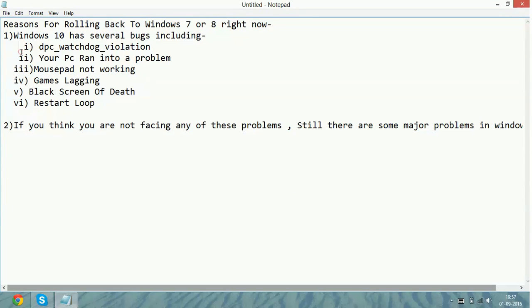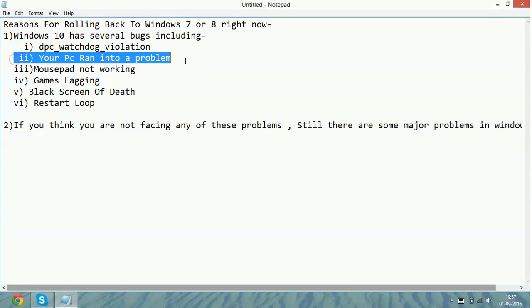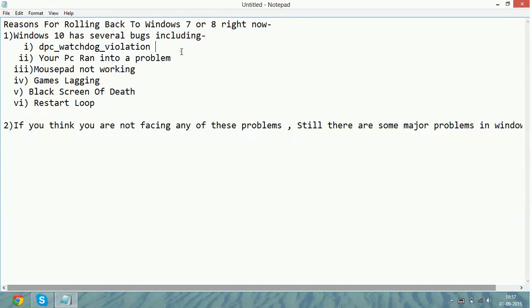Then here comes the second problem. Your PC ran into a problem. It is same as the above problem but it can have any error messages. As your PC ran into a problem and gives any error code, it is also a big problem. It happens again and again.